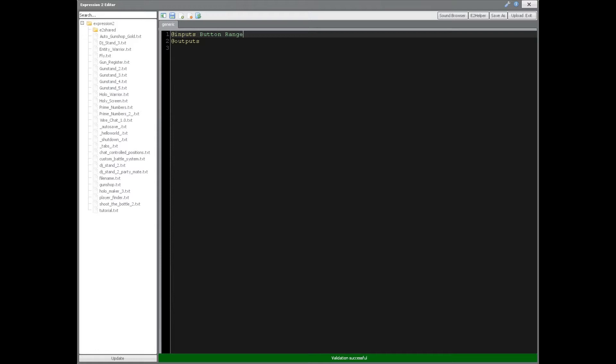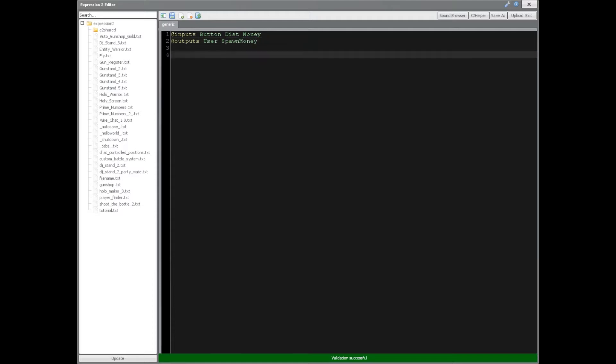We're going to need the input button for the button, ranger for the ranger. But we're going to call this distance because we're really looking for the distance of the ranger. And then money, user is going to be the output, and spawn money. We'll just call it that for now.